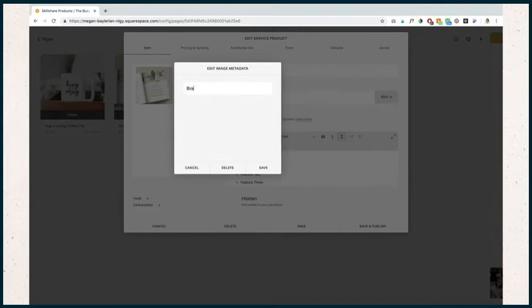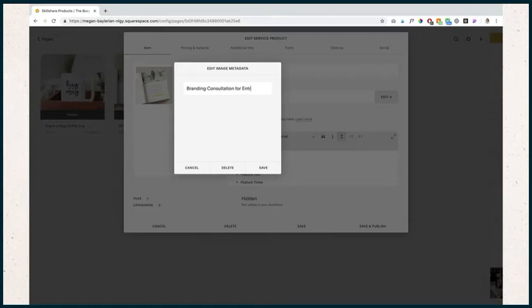We would put in branding consultation. We can put in for entrepreneurs, whatever we want, and then we'd hit save.